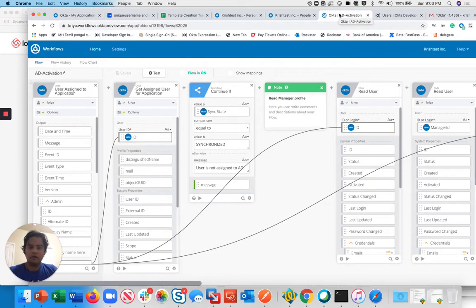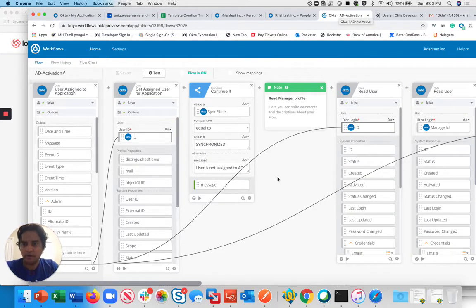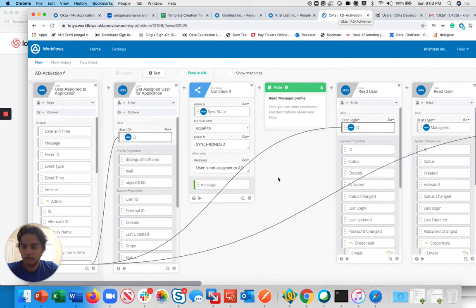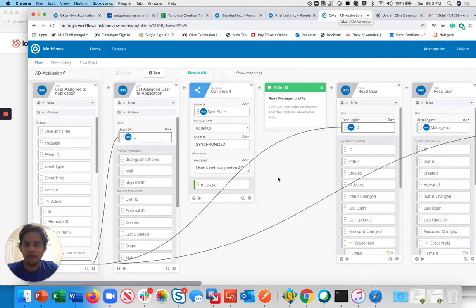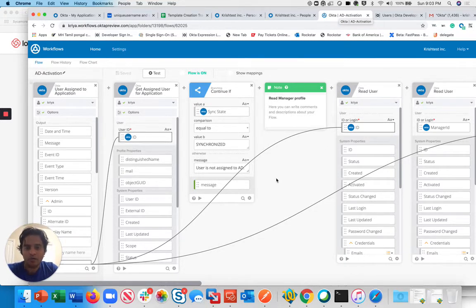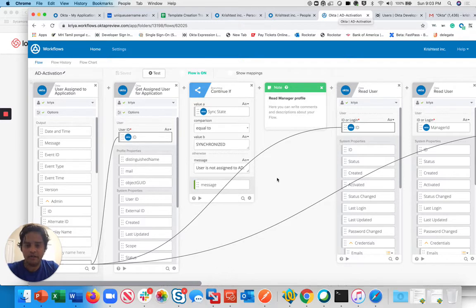Hello, everyone. My name is Krish Vangatraman. I'm a senior talent architect with Okta. Today, I'm going to show you how to send an activation email to the user's manager.